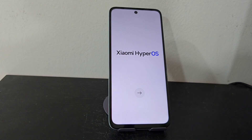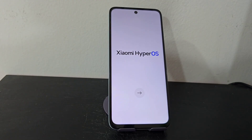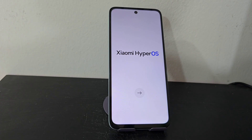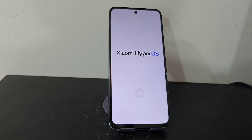Today we have a device that we are going to recover in a very easy and simple way. We are going to use a totally different method. It has a screen lock and also a forgotten Gmail account. Previously we had added a screen lock, it got blocked, I formatted it, and then it was blocked again.